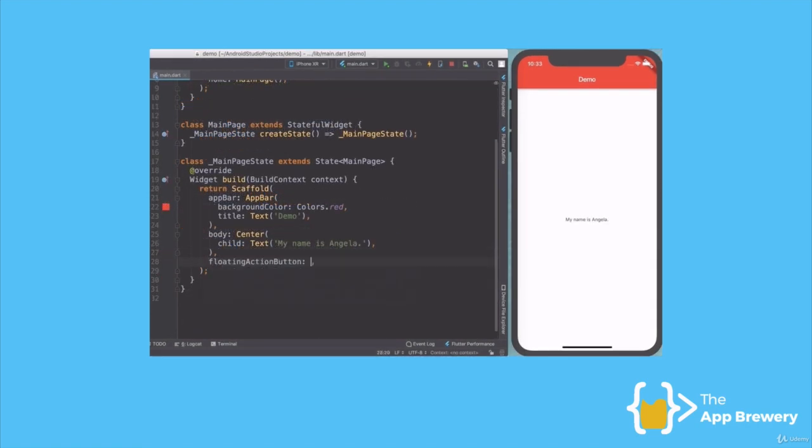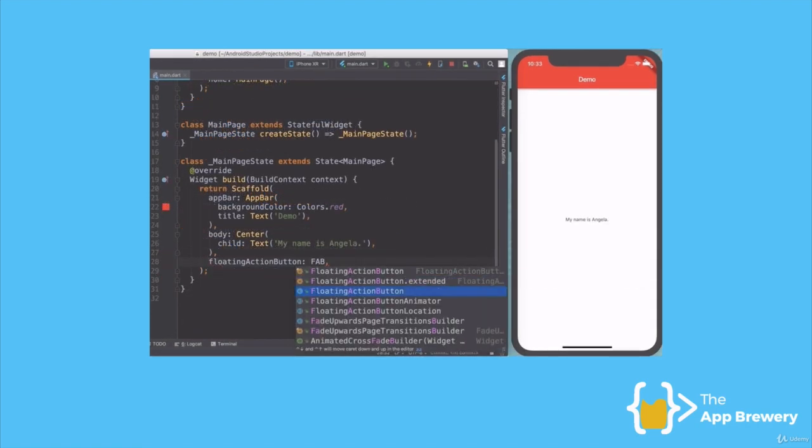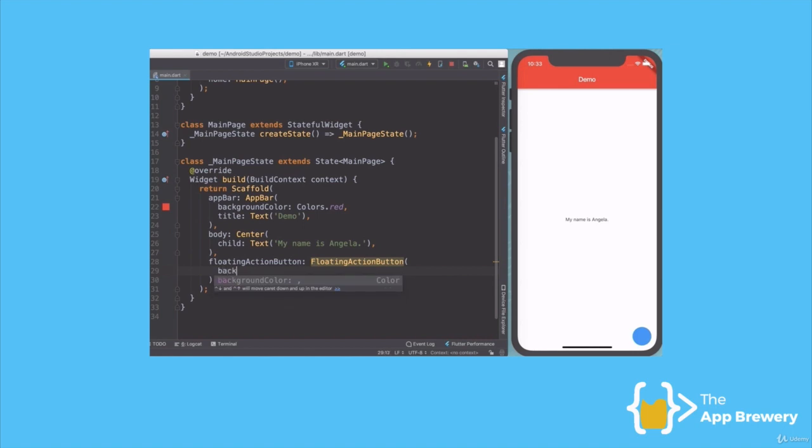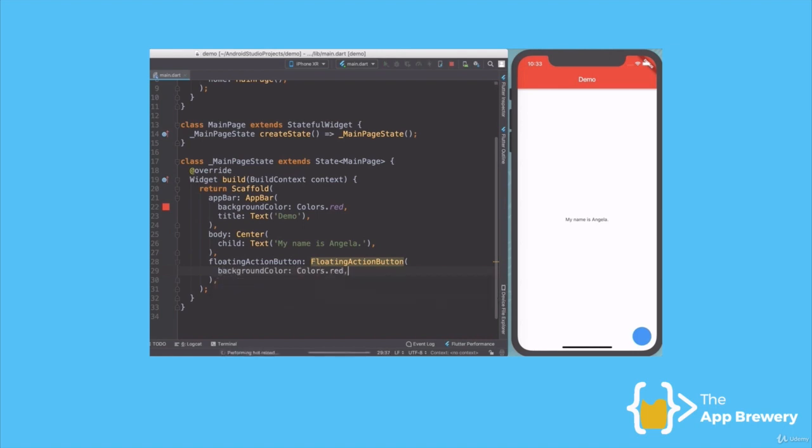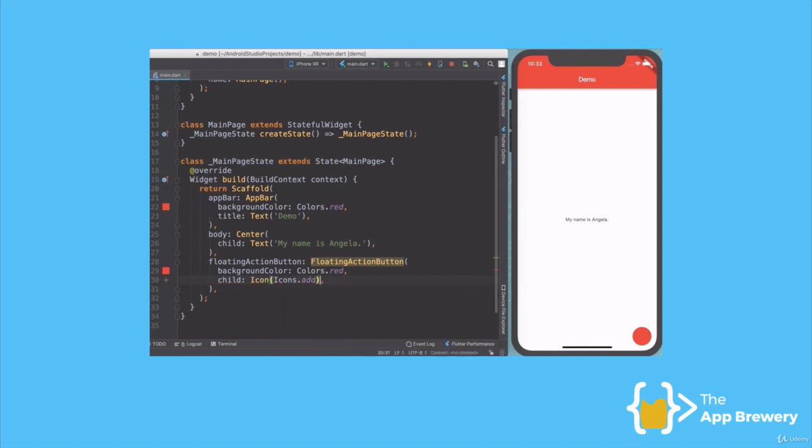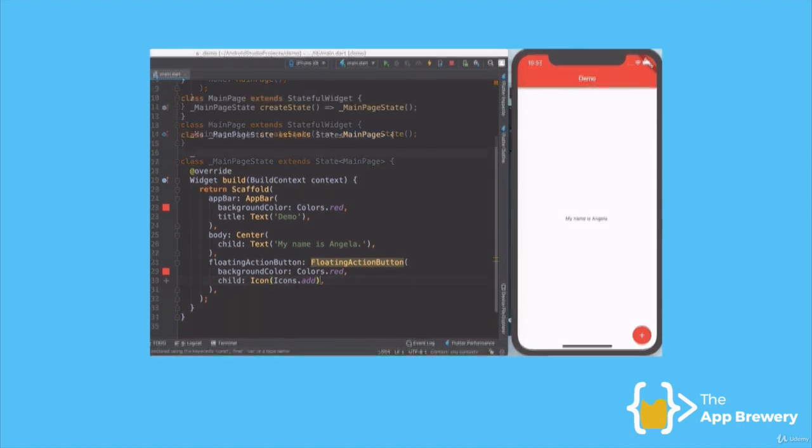And there's loads of different widgets that are pre-built. For example, if you wanted a floating action button, we just create that widget and we can customize it by changing its properties, such as the background color or what should go inside it. Piece by piece, widget by widget, I can build up my app and customize it to my liking with very few lines of code.